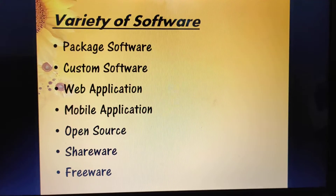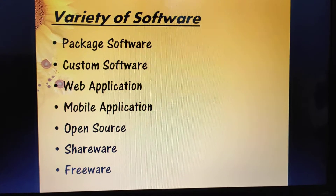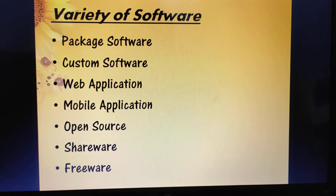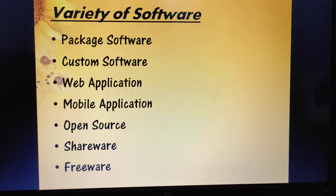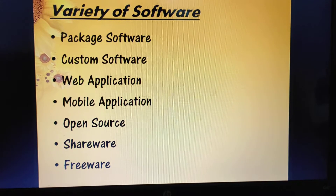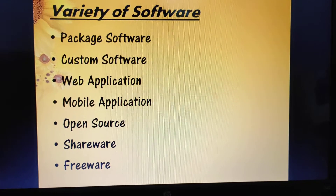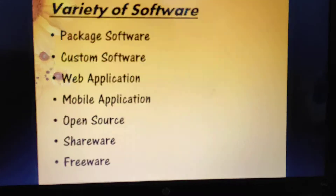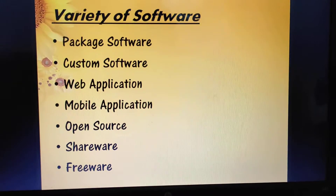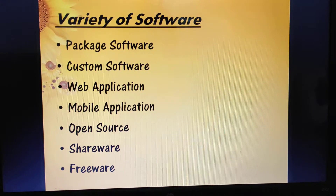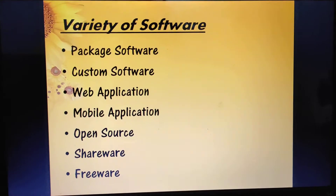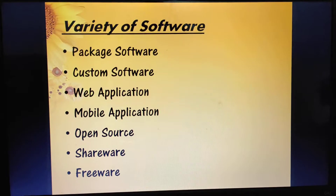Next is mobile application. Everybody is familiar with this software. A mobile application, in short called an app, is an application you download from the App Store of a mobile device or other location on the internet, for a smartphone or other mobile device.